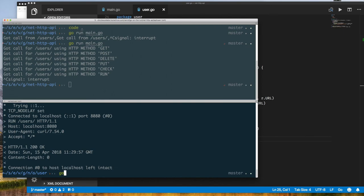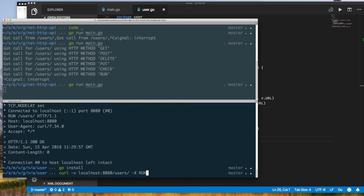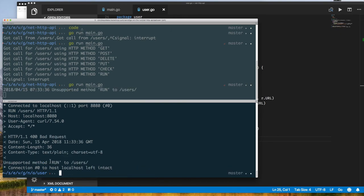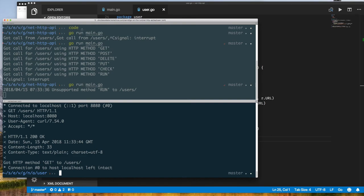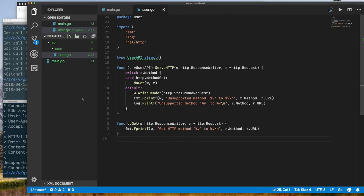Once I finish implementing this, I install the updated package and rerun the application. When I use a GET request method I get a proper response, whereas if I use any other unsupported HTTP method I get a bad request response.